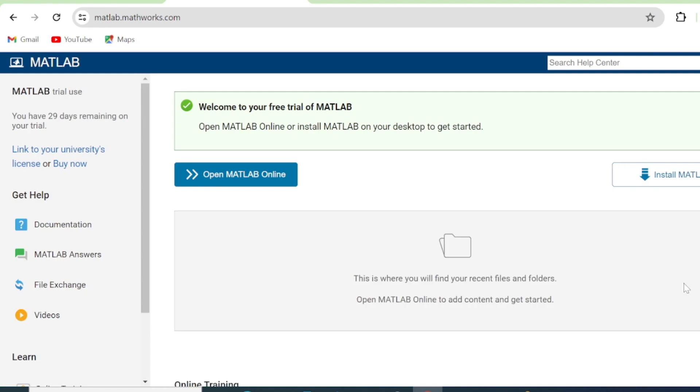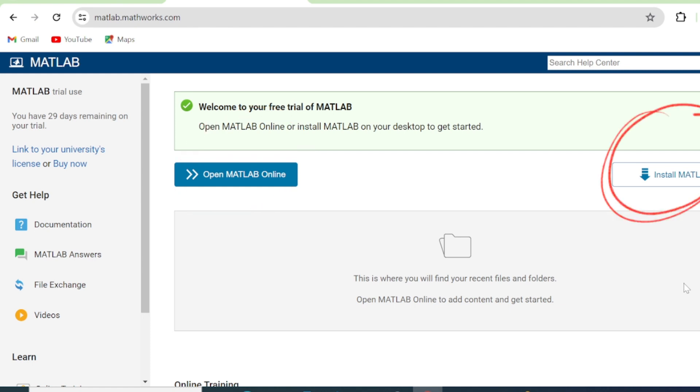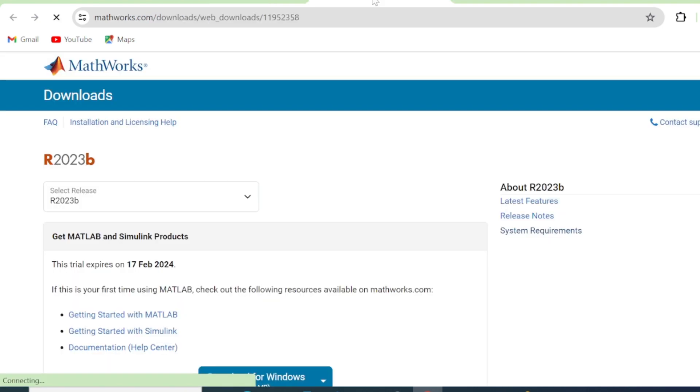You have two options here. To open MATLAB online or to install MATLAB. So in the previous video, we tried to use MATLAB online. And in this video, our interest is to install MATLAB. We're going to click Install. So we click Install MATLAB.